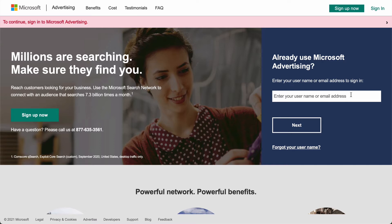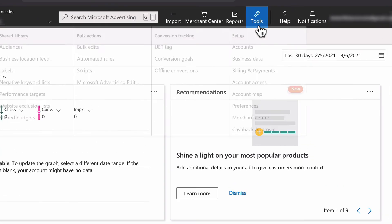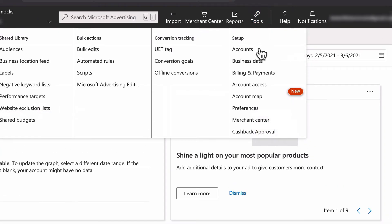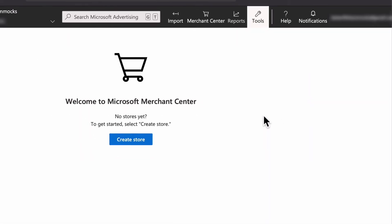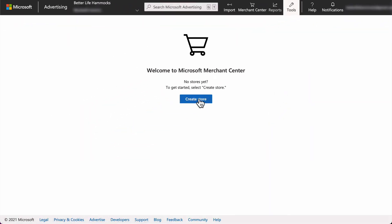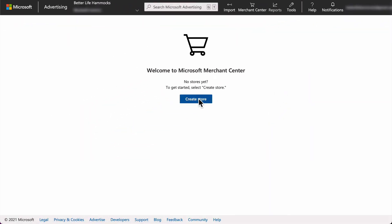Go to Microsoft ads and log into your account. Select Tools, then select Microsoft Merchant Center, and select Create Store.